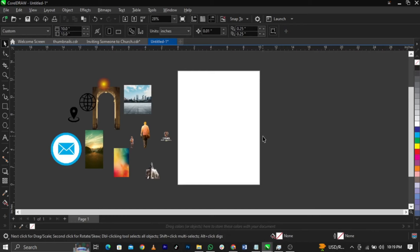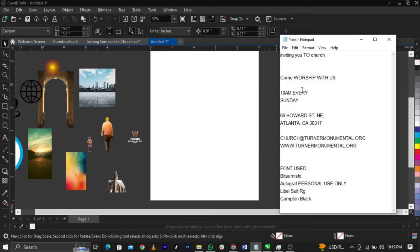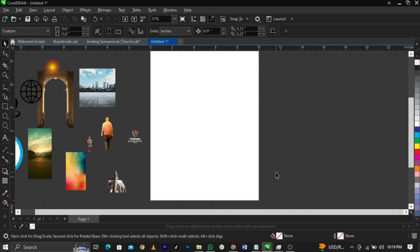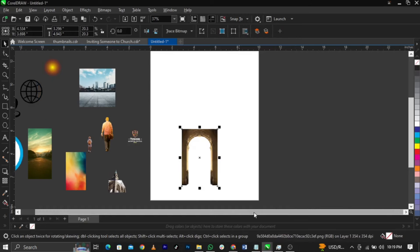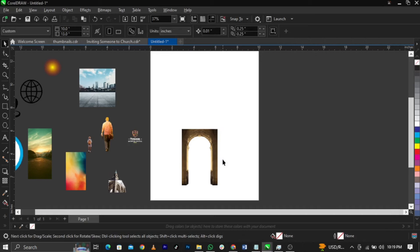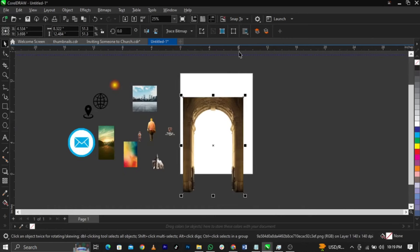These are all the informations we're going to make use of — the text and font names. If you don't have these fonts, copy the name, go to your web browser, paste it, and download for free. The theme of this flyer is 'Come Worship With Us,' so the backgrounds are chosen to depict that theme — like this gate image showing the entrance of the church.